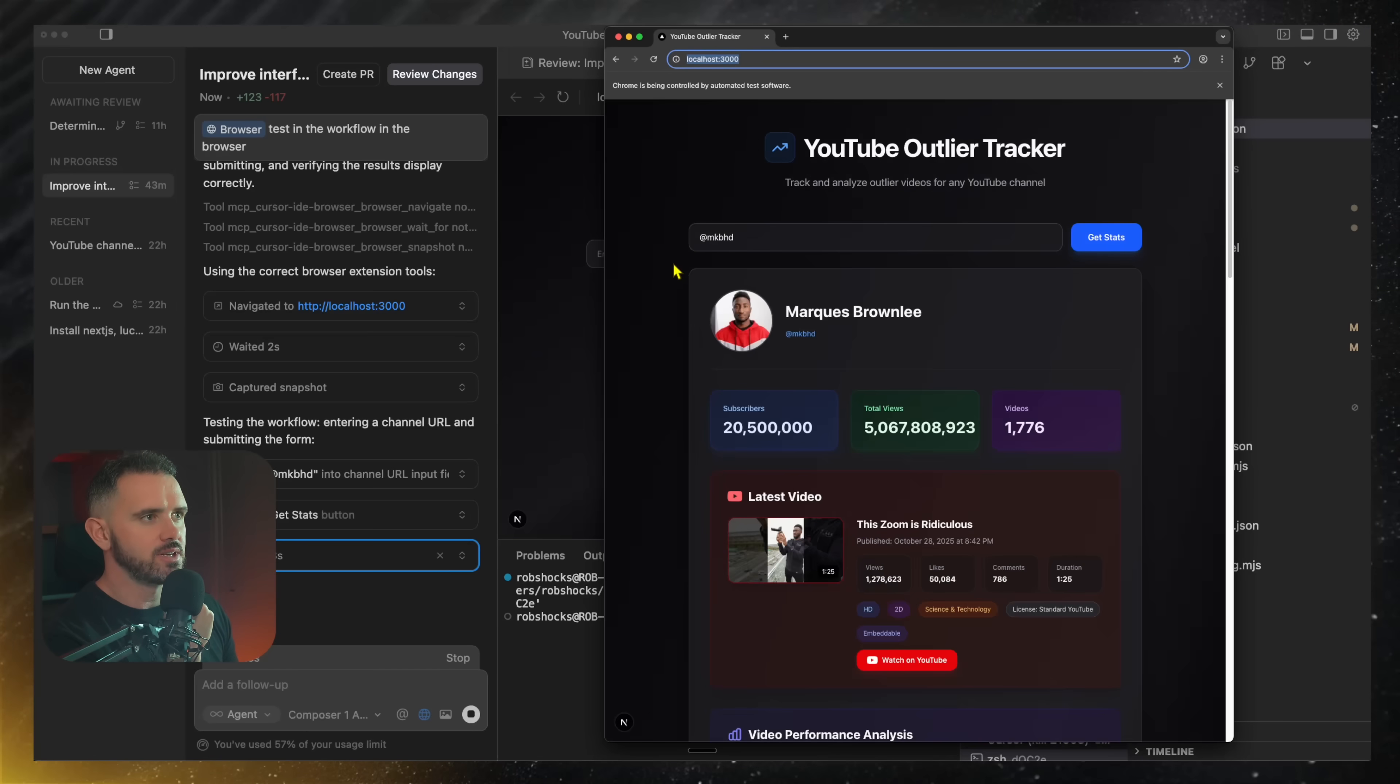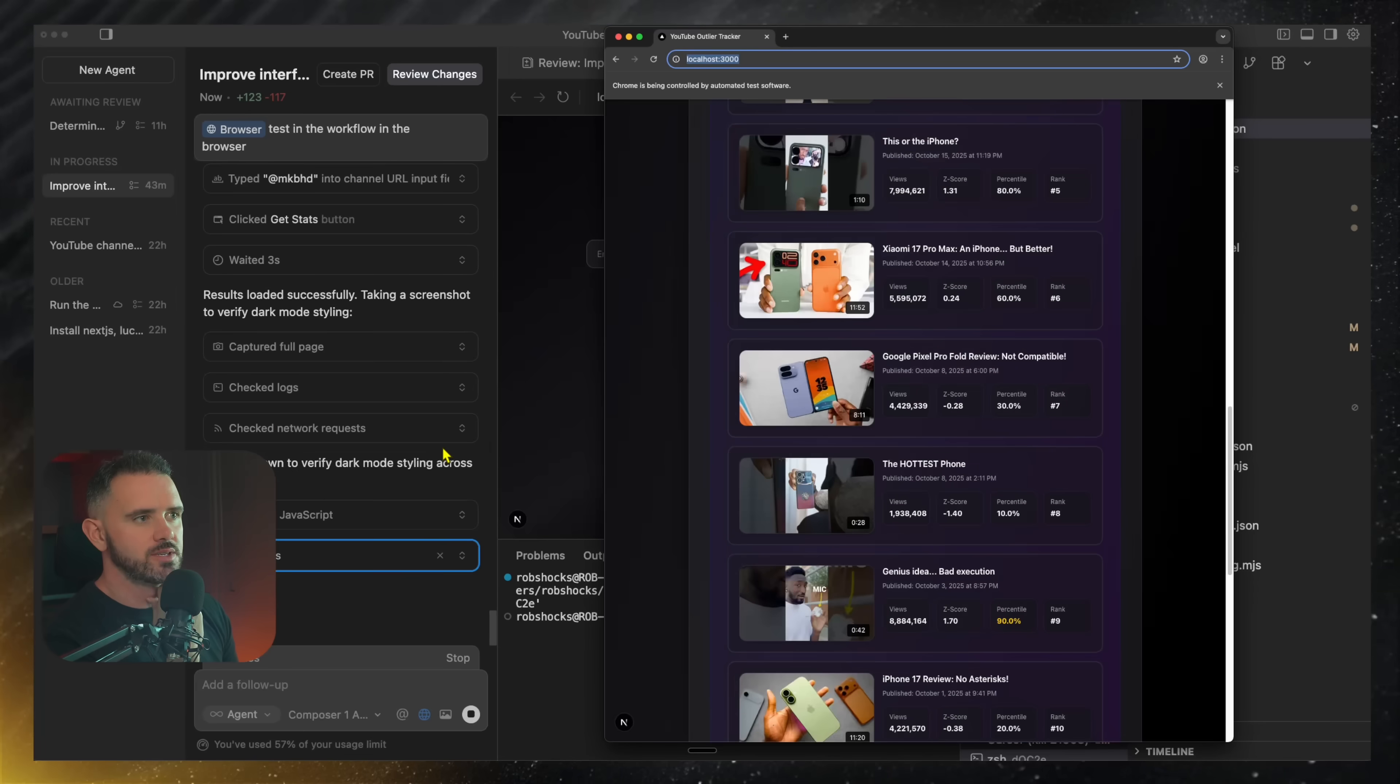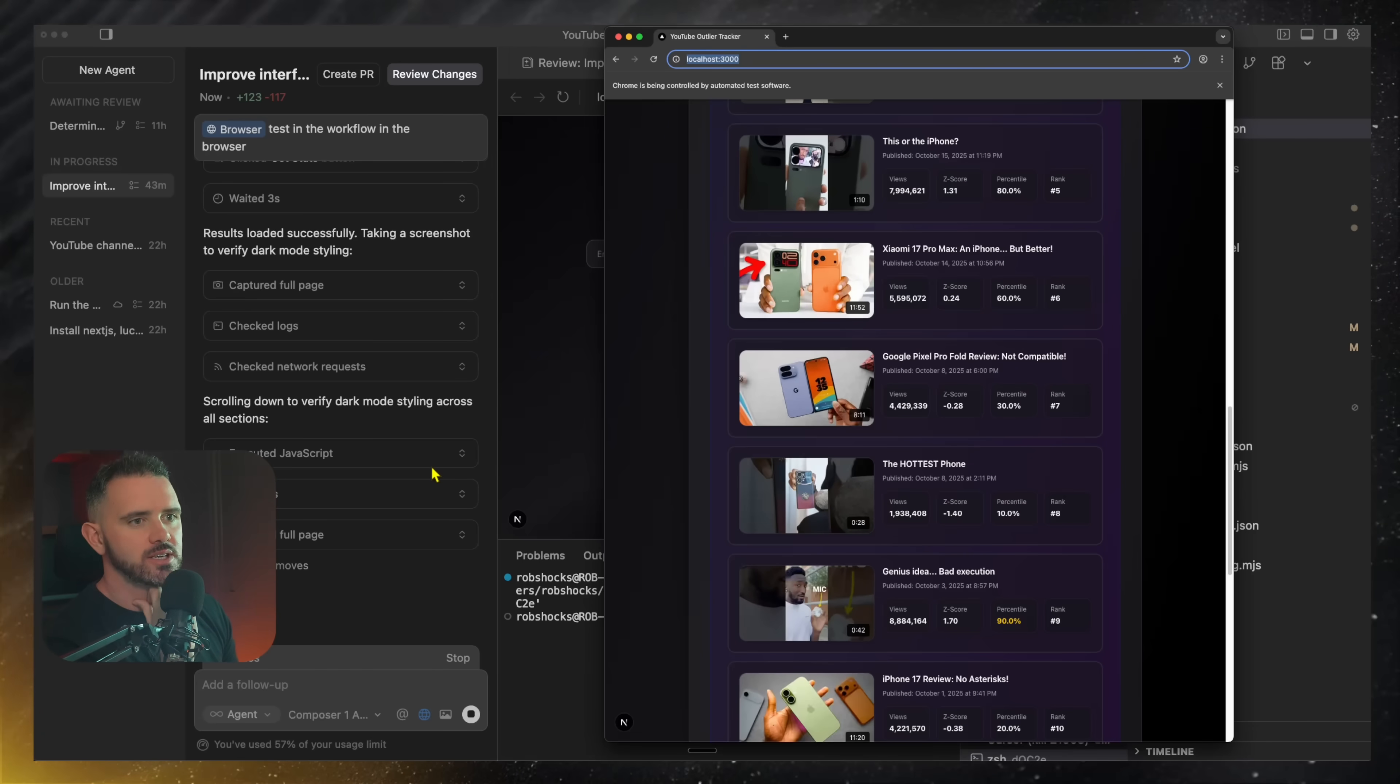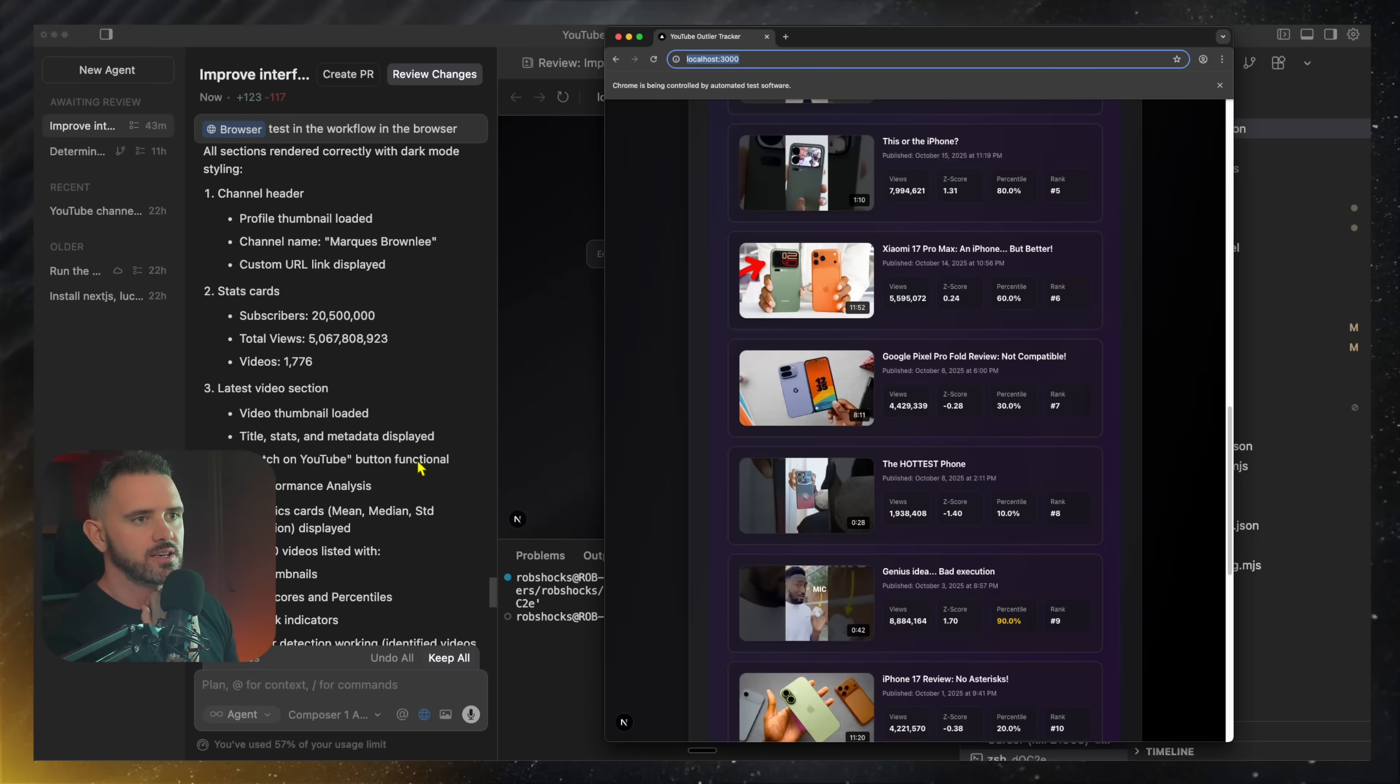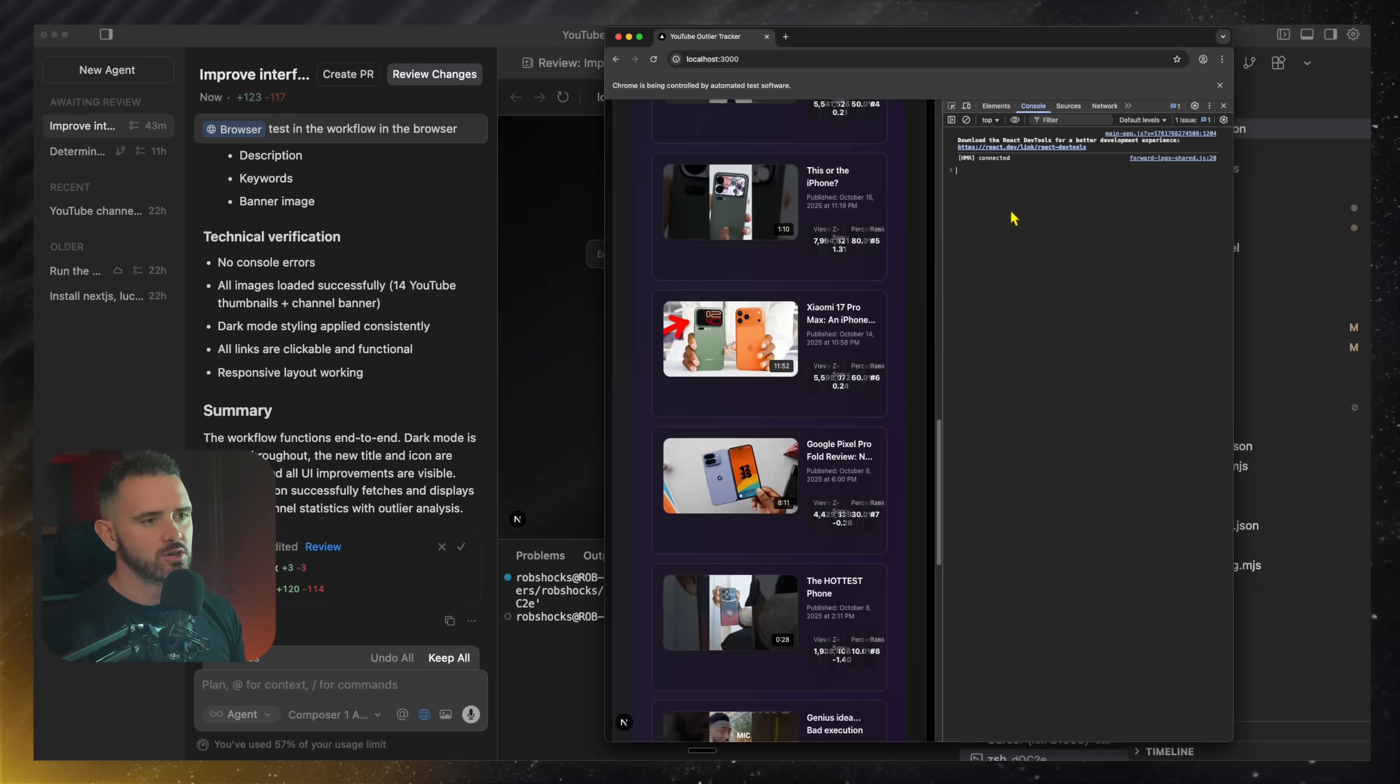Popping open a browser there, entered in MKBHD, tested it out, taking some screenshots, checking through all the content, and it gives us the browser test results. What's cool here, it can test the interface, it can test the console logs.